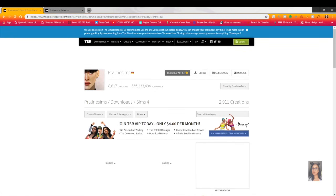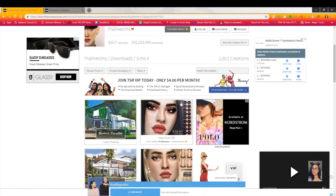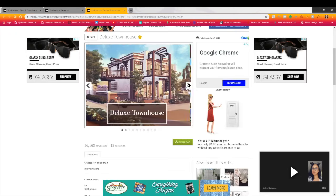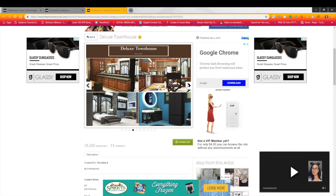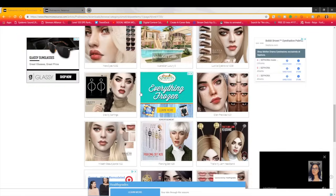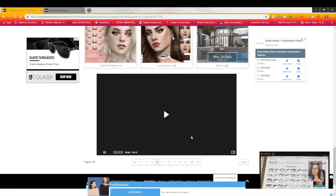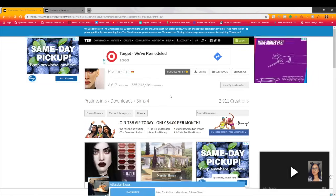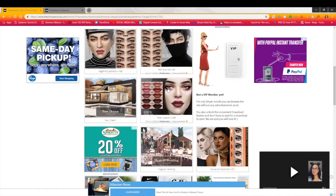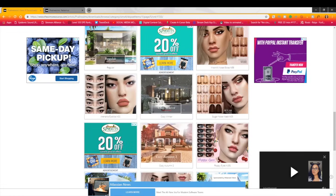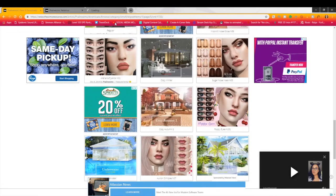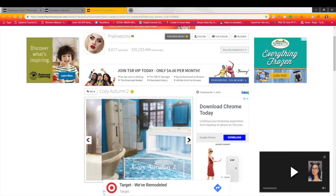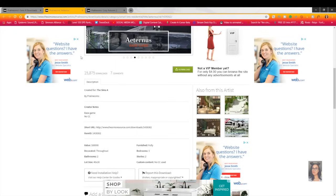I'm getting a little irritated with Sims Resource because of all the ads. Oh look at this townhouse — but it looks like it might be base game as well. Oh, Cozy Autumn — that looks so pretty. I remember downloading a house just for my Seasons LP because it was gorgeous. We're going to get Cozy Autumn and also download Artenus.